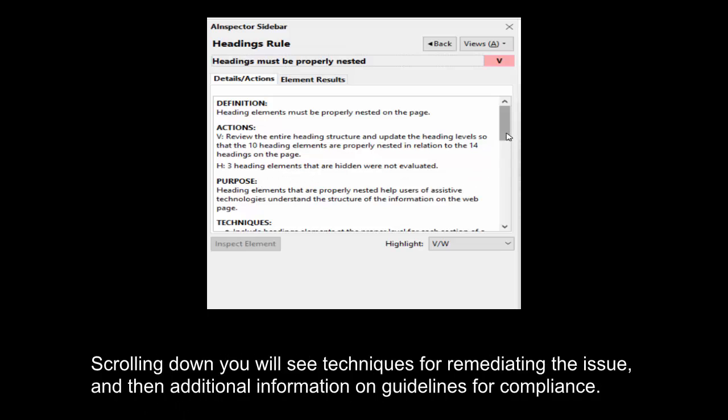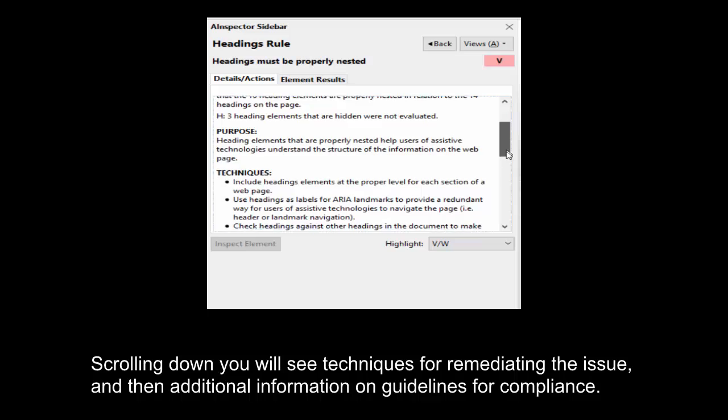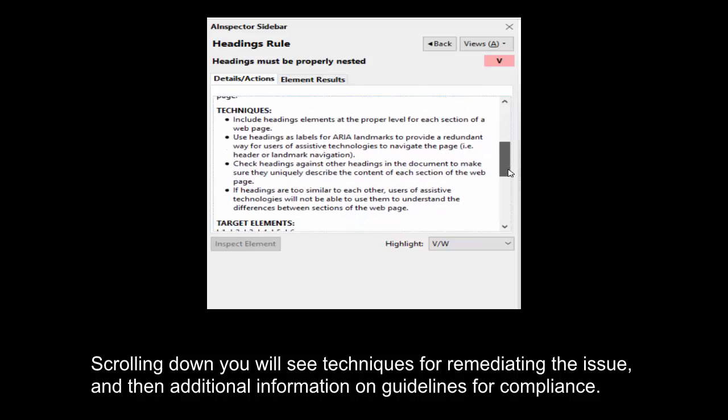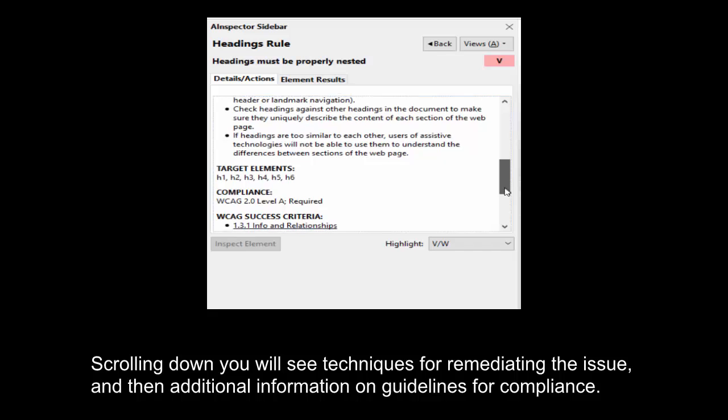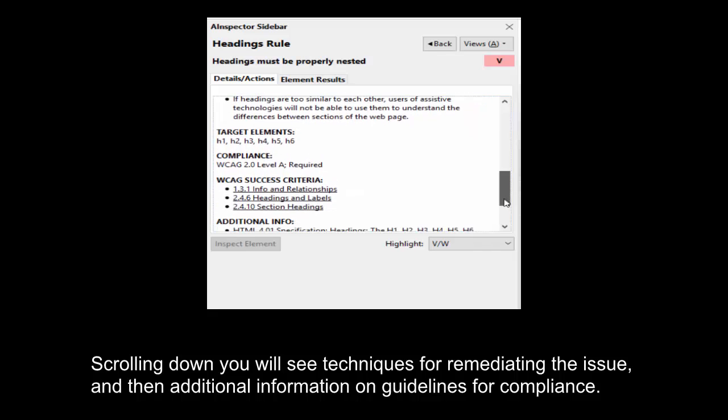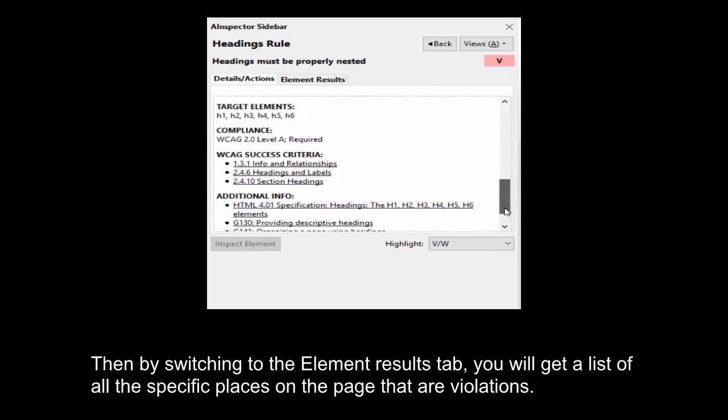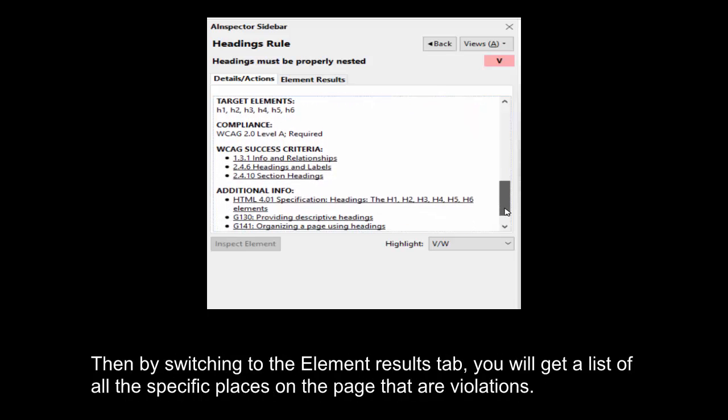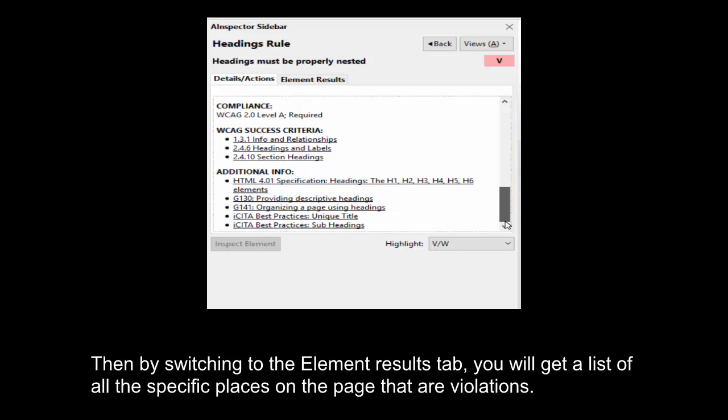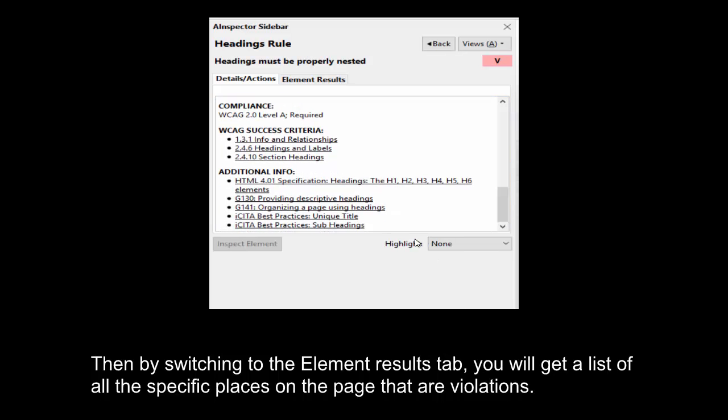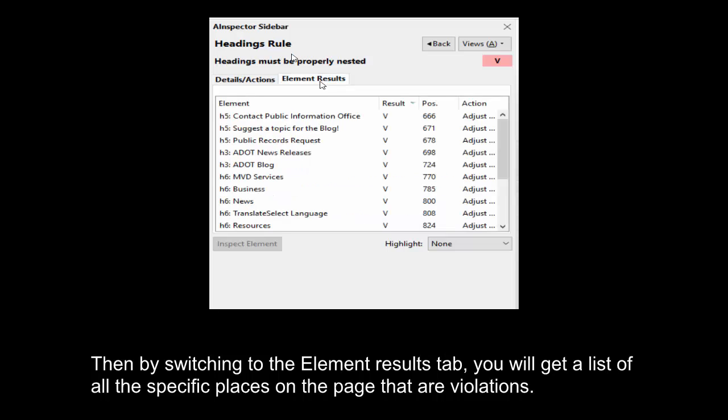Scrolling down, you will see techniques for remediating the issue, and then additional information on guidelines for compliance. Then, by switching to the Element Results tab, you will get a list of all the specific places on the page that are violations.